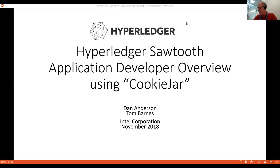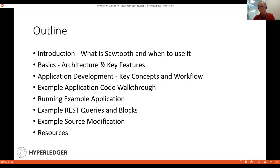Hi everyone, this is Dan Anderson from Intel. I'm going to give a presentation on Hyperledger Sawtooth application development using a simple application called cookie jar. First I'll start with a brief introduction of Sawtooth, its architecture, its application development framework. Then I'll go through the example code, walk through the code, and run it.